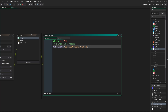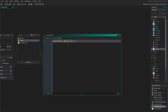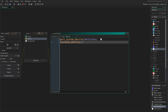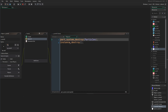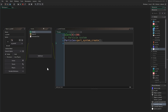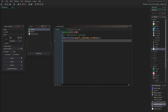Now we start creating the particle system. We say particles = part_system_create(), which creates a particle system and assigns it to the variable particles. Then in alarm[0] where we destroy the instance, we want to say part_system_destroy() and give it the particles variable. When we finish emitting our particles we want to destroy the particle system — this is very important.